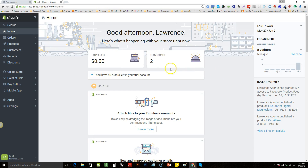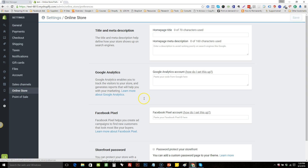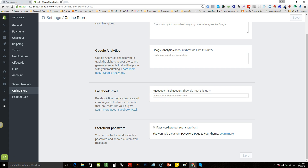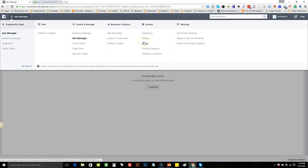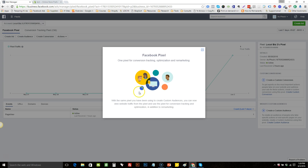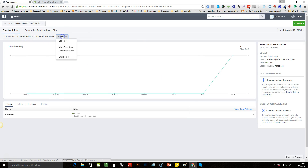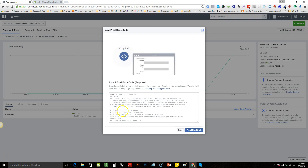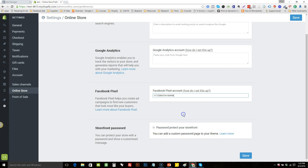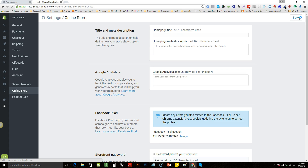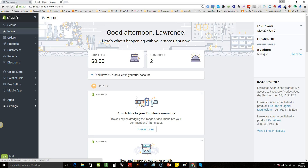Here we're in Shopify's back office. The new easy way to set up your pixel is to go to Settings, click on Online Store, and down here is a section that says Facebook Pixel. You go to your Ads Manager, go to Settings, find where it says Assets > Pixels, and click on the pixel. Hit Actions > View Pixel Code and it's this number right here — you just copy that, come back to your store, and it's literally just paste.